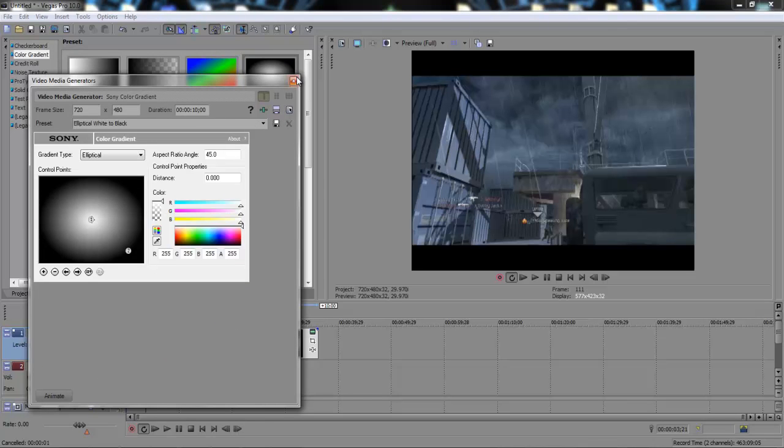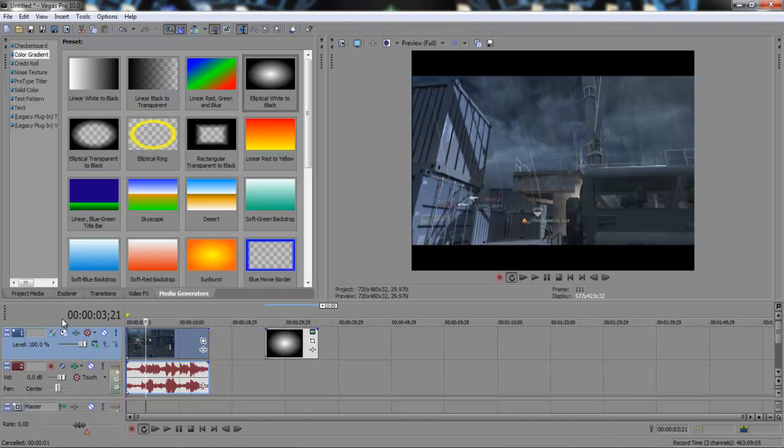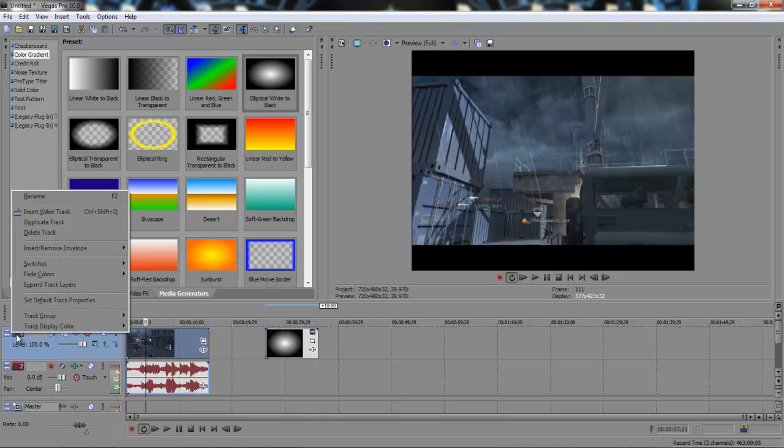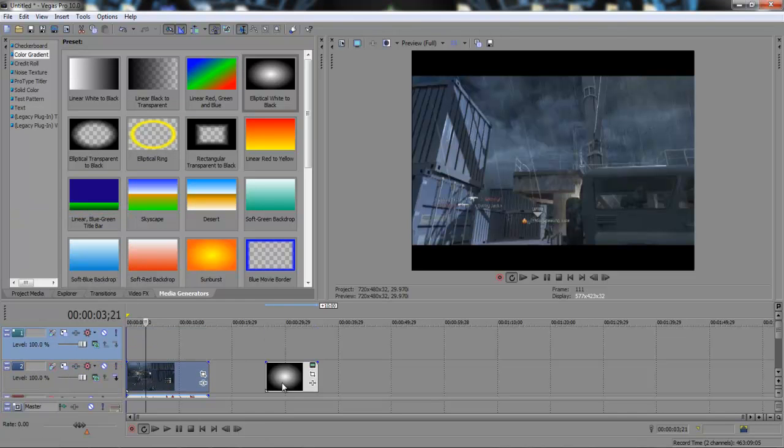color gradient and we want to go to elliptical white to black. Right, sorry I forgot to open a new track. Alright so now we've got the white to black,